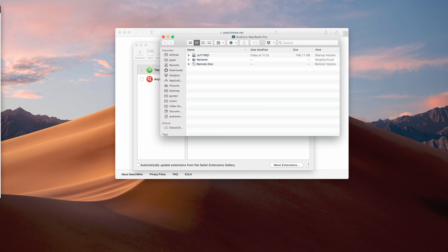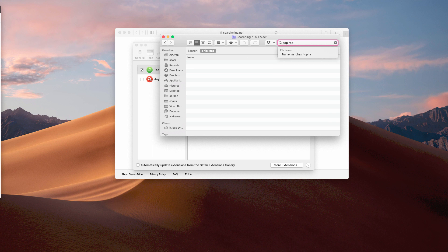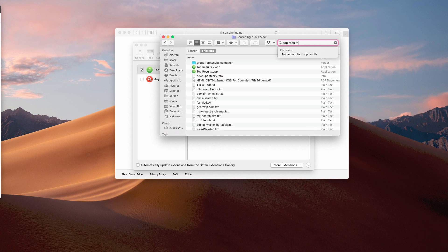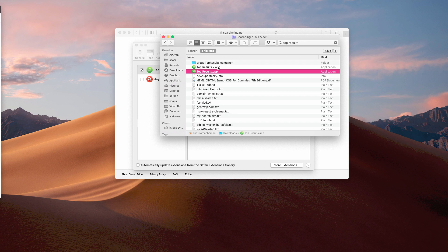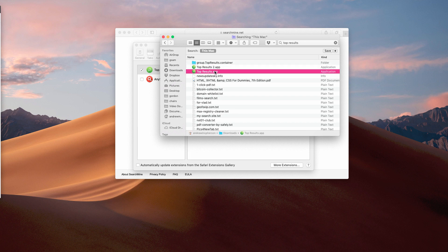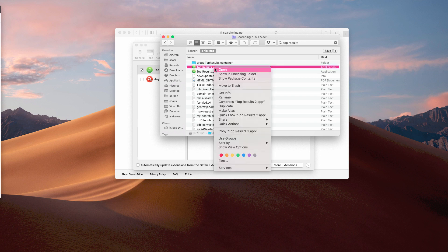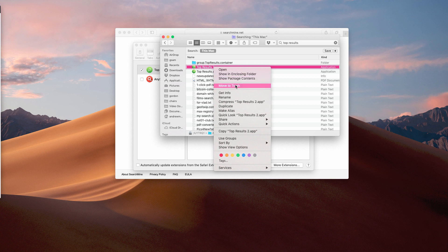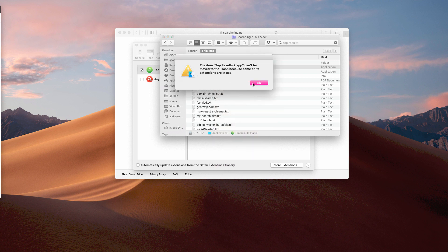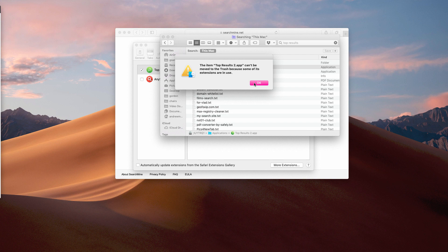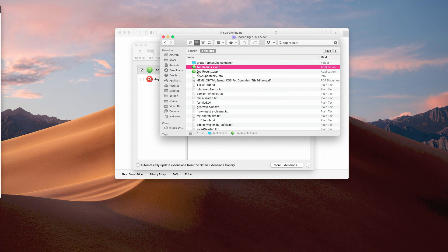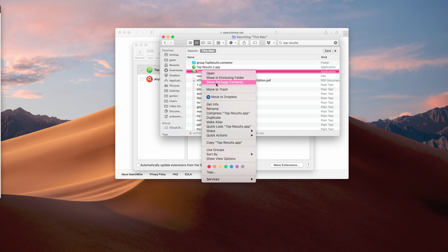So we may actually go to Finder and look for the Top Results program over here. In fact, there may be two programs simultaneously active here, so we may right-click on them and move them to the trash. But it says that it's not possible to remove it because it is in use.